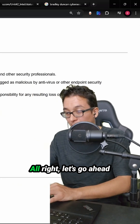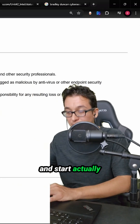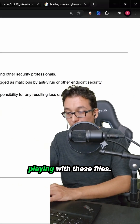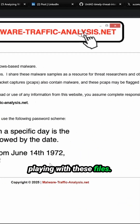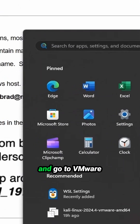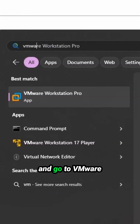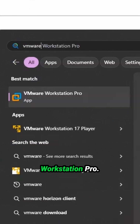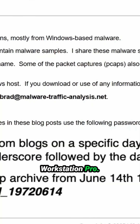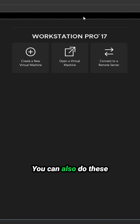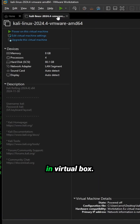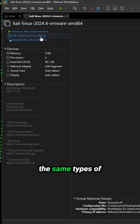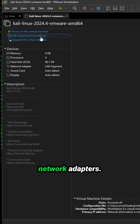So let's go ahead and dive in and start actually playing with these files. Let me go ahead and go to VMware Workstation Pro. You can also do these same principles in VirtualBox — we're going to use the same types of network adapters.